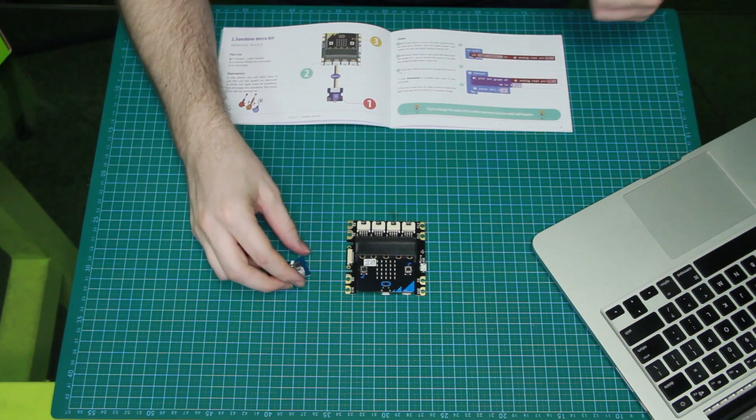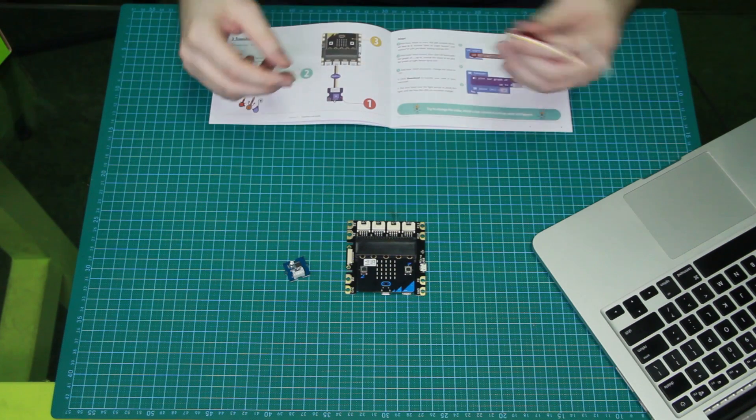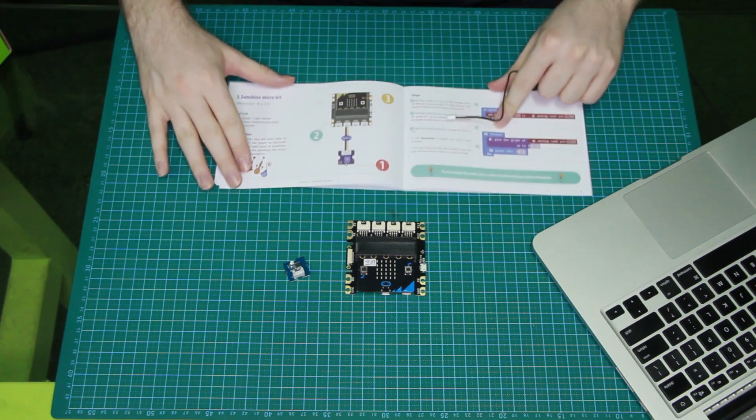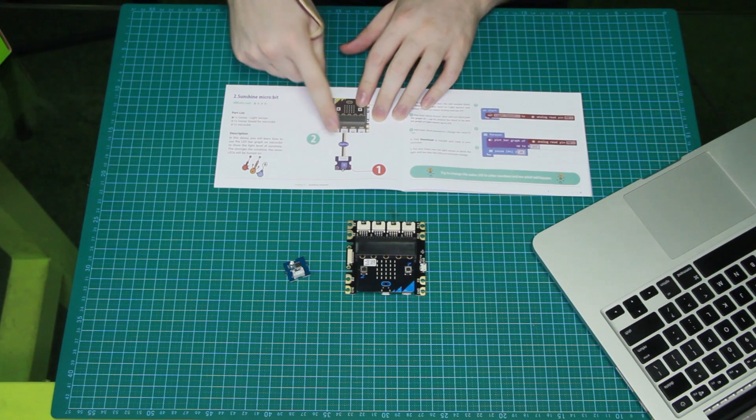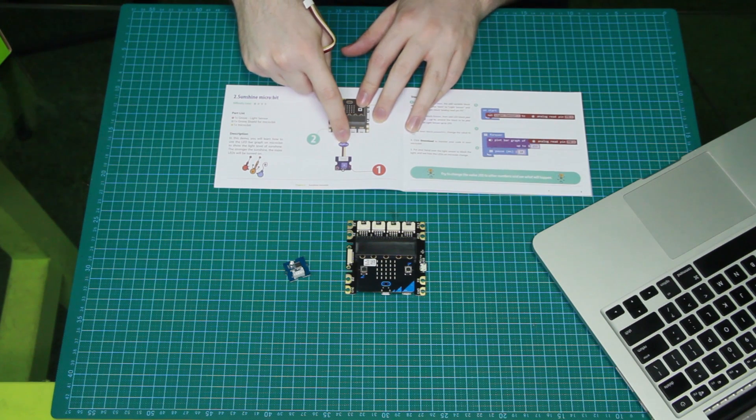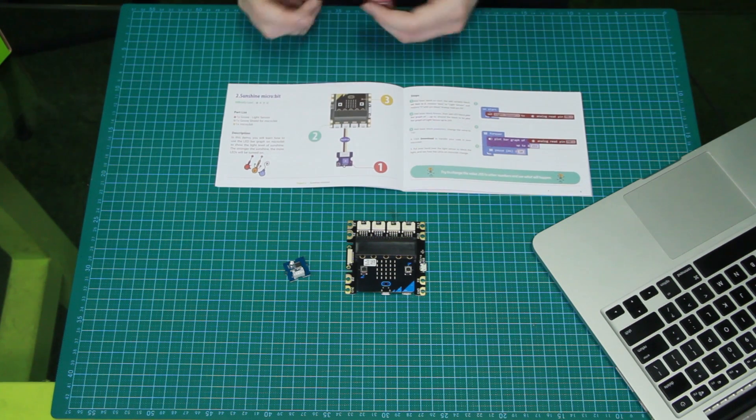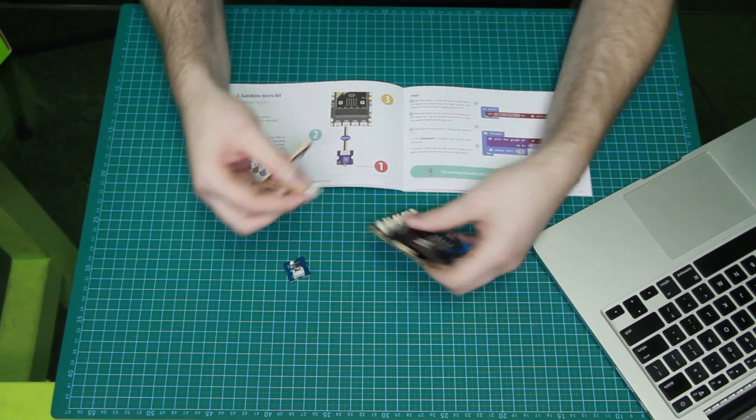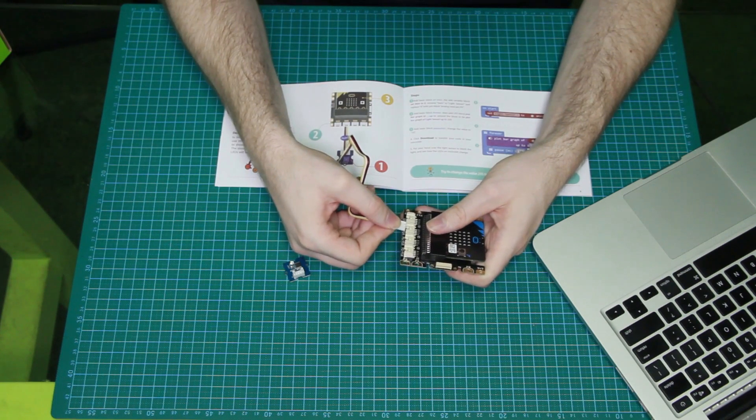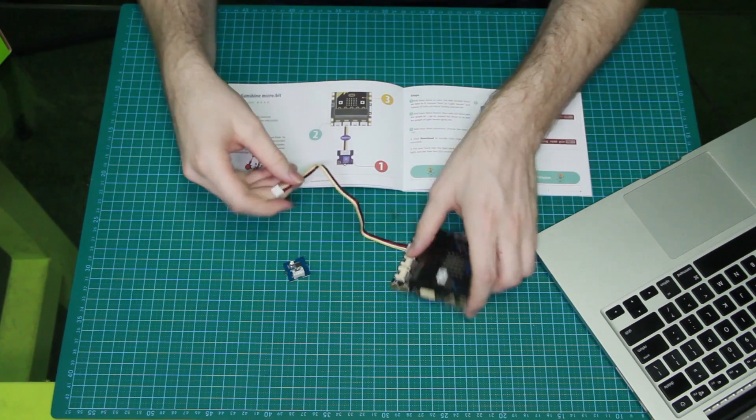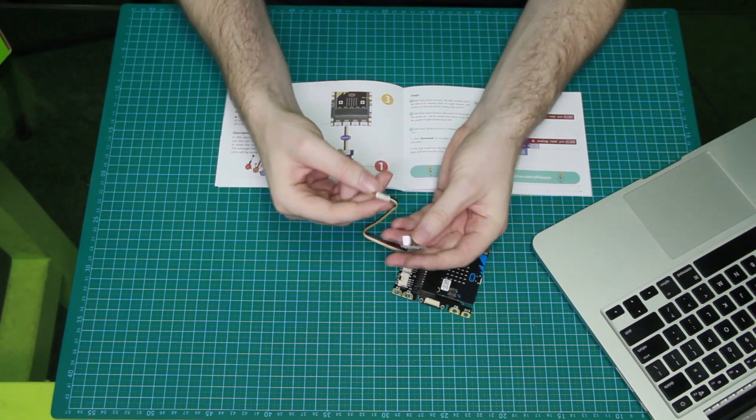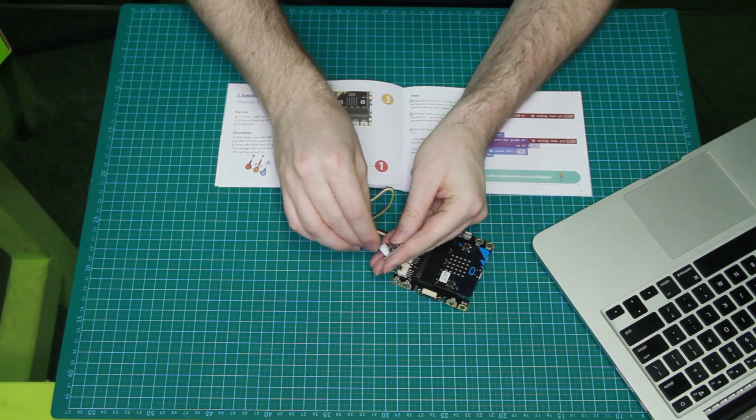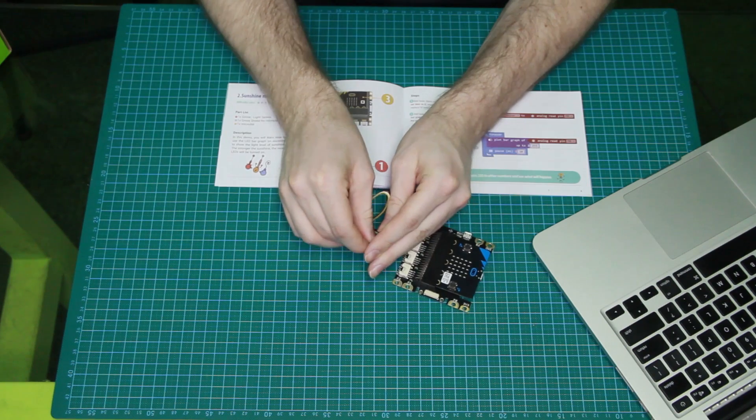So the first thing we're going to do is plug it together. As you can see in this diagram, this shows the connection to P0 or P14. So we'll take our grove cable and we'll plug it into P0, P14. There we go. Plug it into the light sensor.